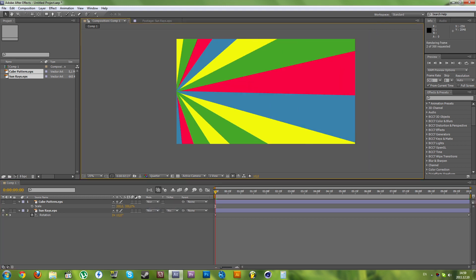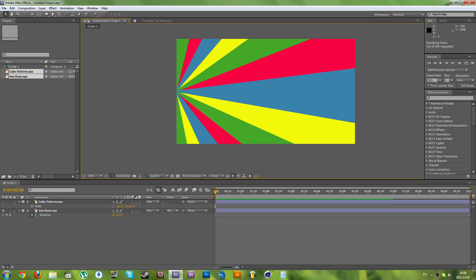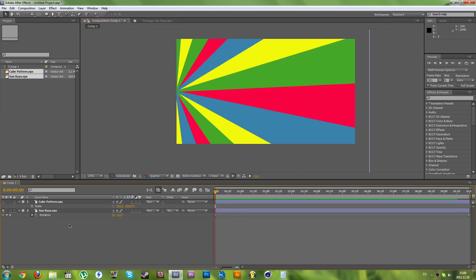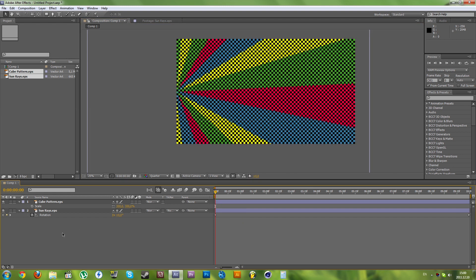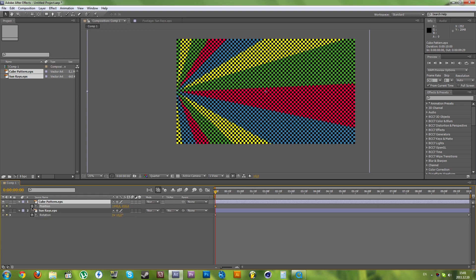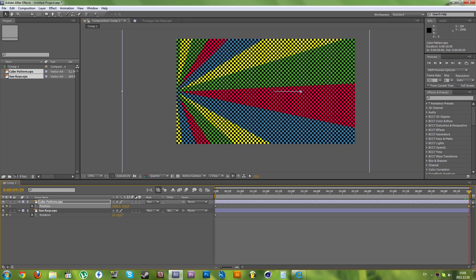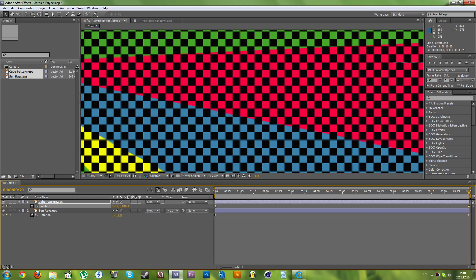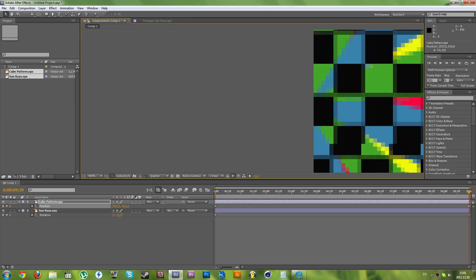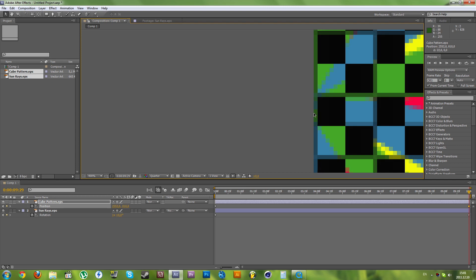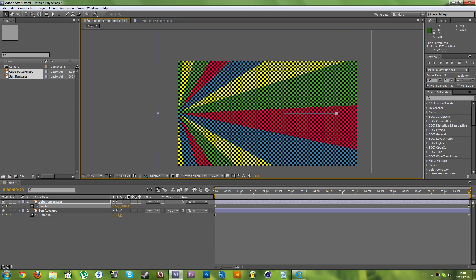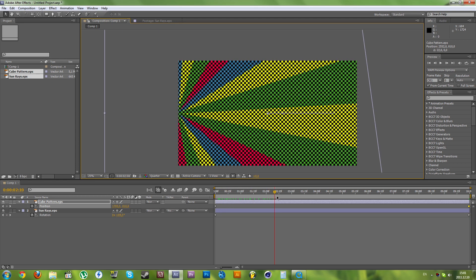Let's RAM preview that really quickly. Now let's animate the cube pattern. Make sure you have your cube pattern selected. Press P to reveal the position setting. Click the stopwatch, go to the last frame, and animate it. Good — now we have this animation.